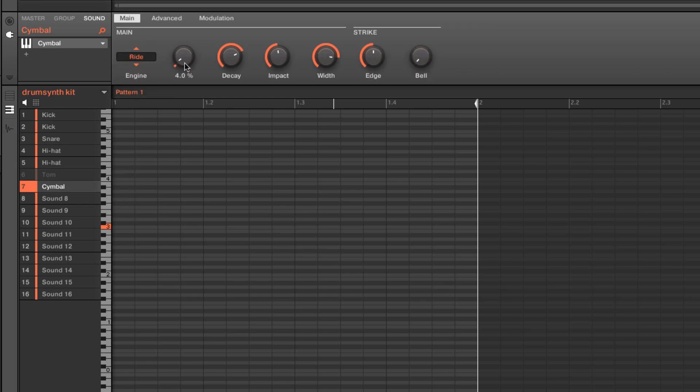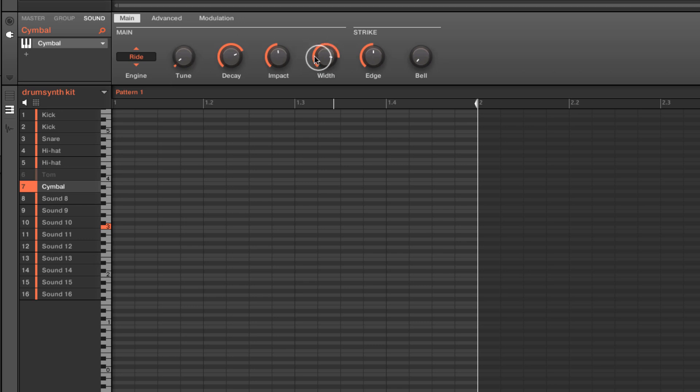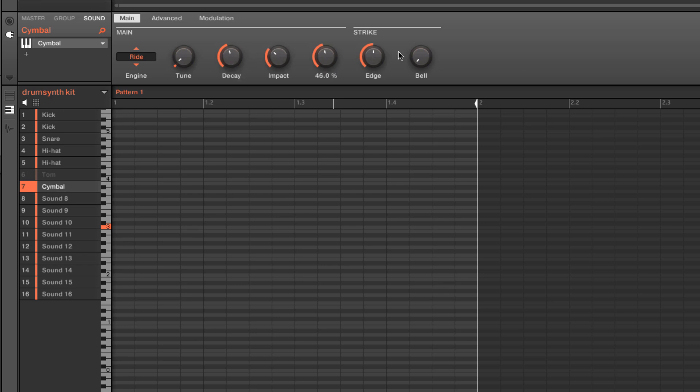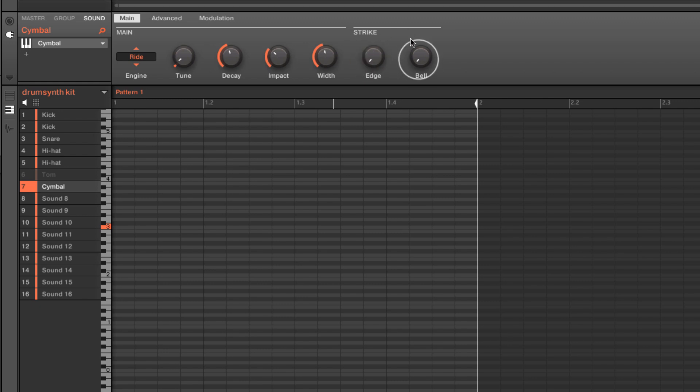Also in the cymbal section, and I'll go ahead and get rid of that for right now, we have our ride engine. The ride engine is pretty cool. So the first thing, if you've ever played a ride cymbal or watched a drummer play with a ride cymbal, we have two basic types of striking. We have striking it on the edge to get a lot of that cymbally shimmer. And also striking it up towards the bell.